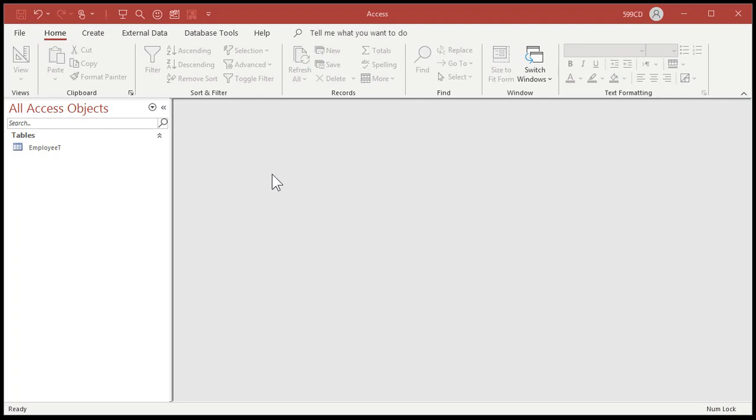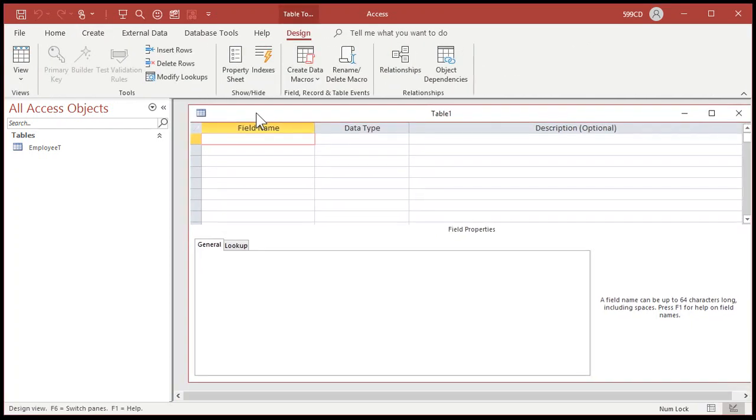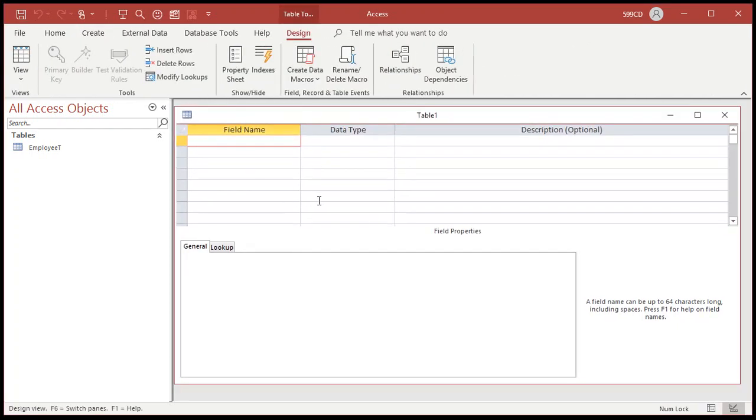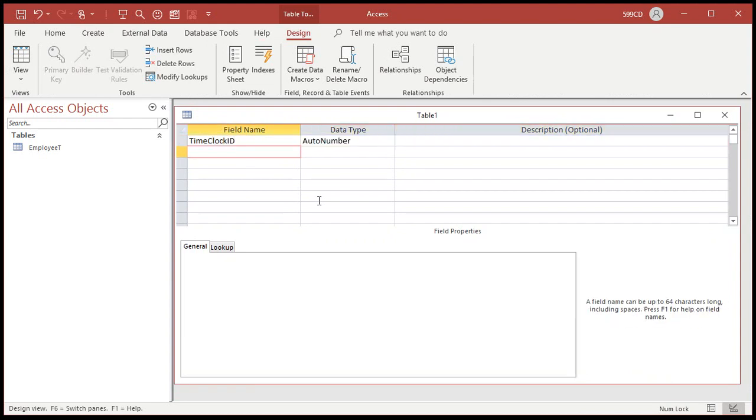Now we're going to build a time clock table to store their actual clock in and clock out times. So create table design. We're going to have a time clock ID. That's our auto number. Yes, every table should have an auto number.